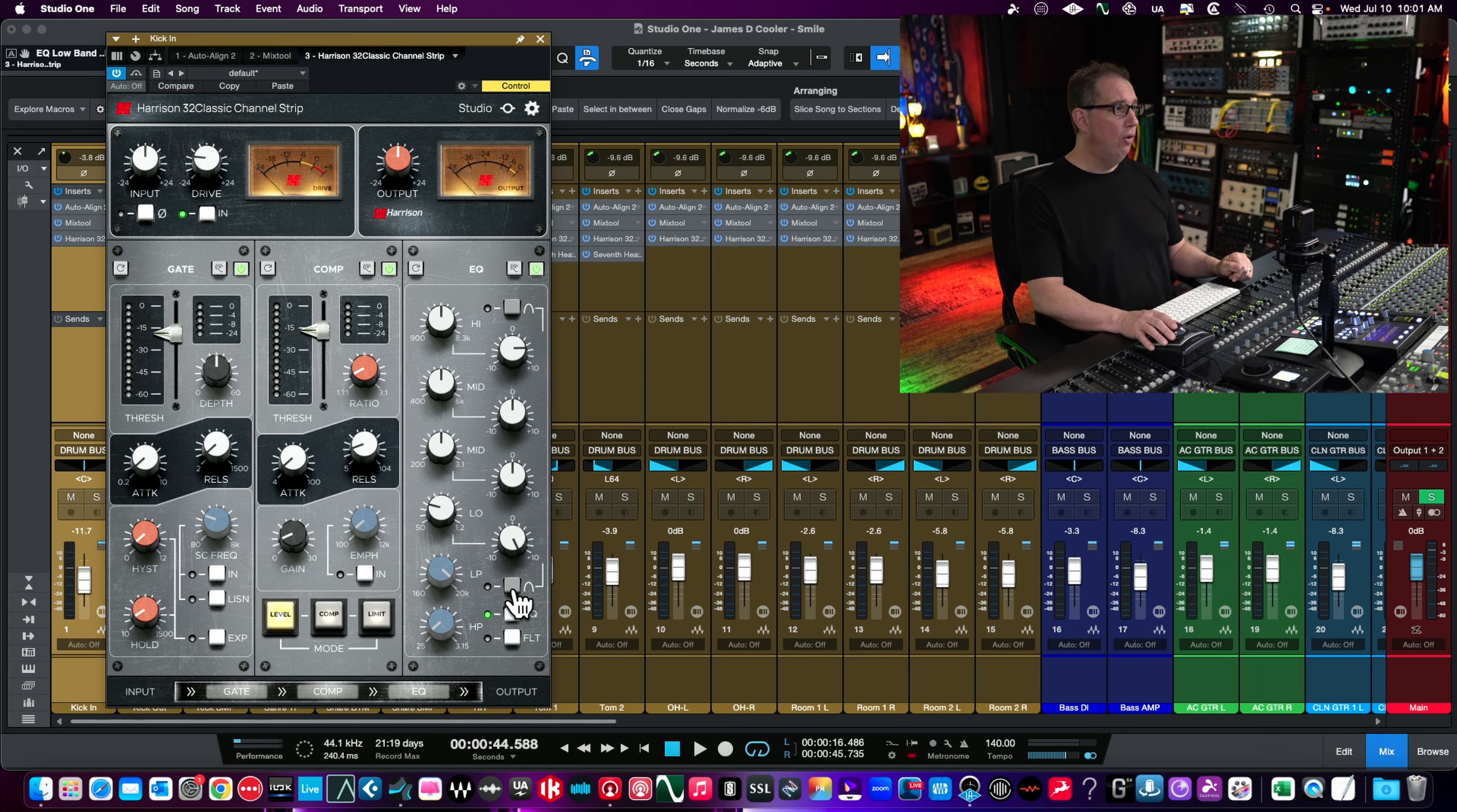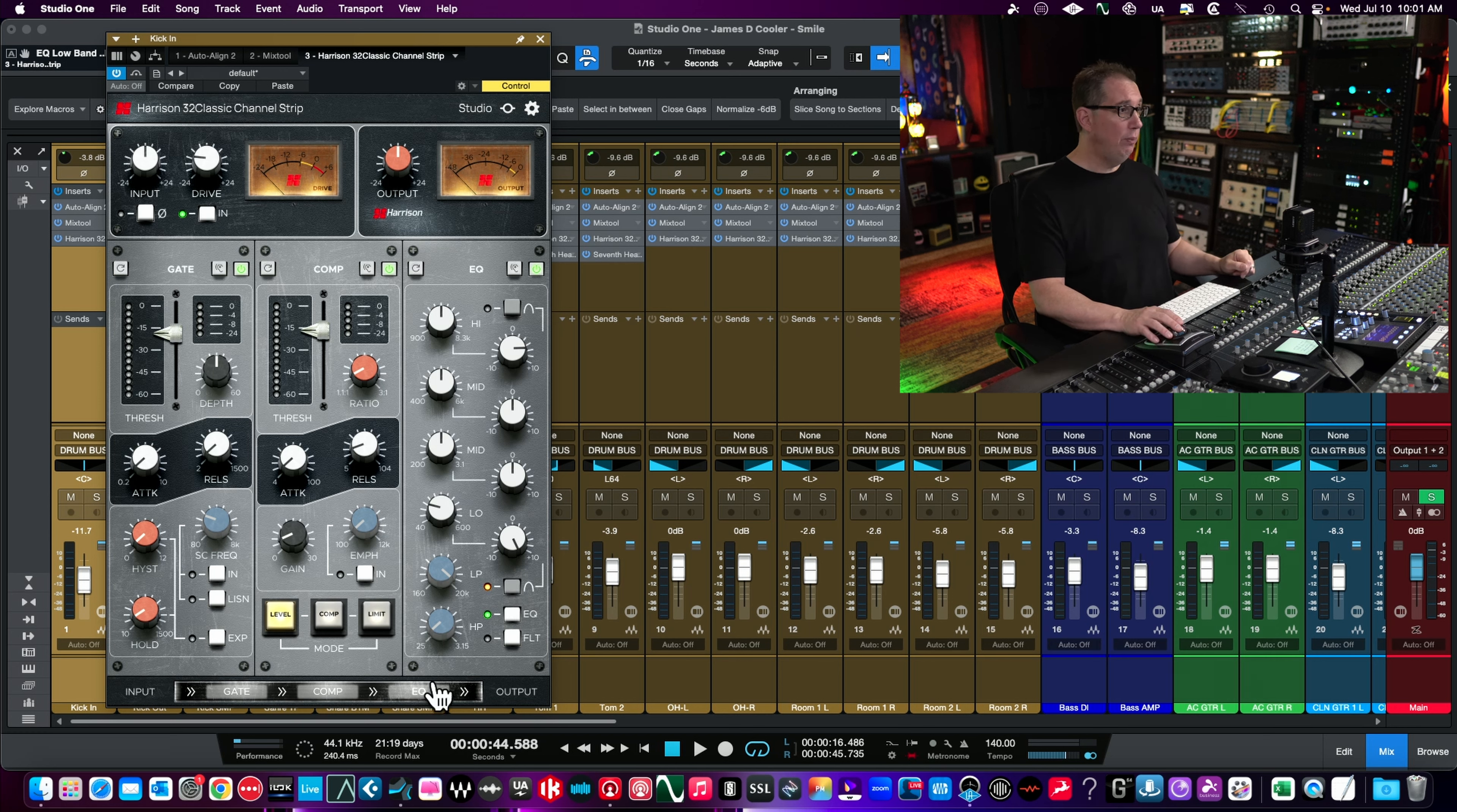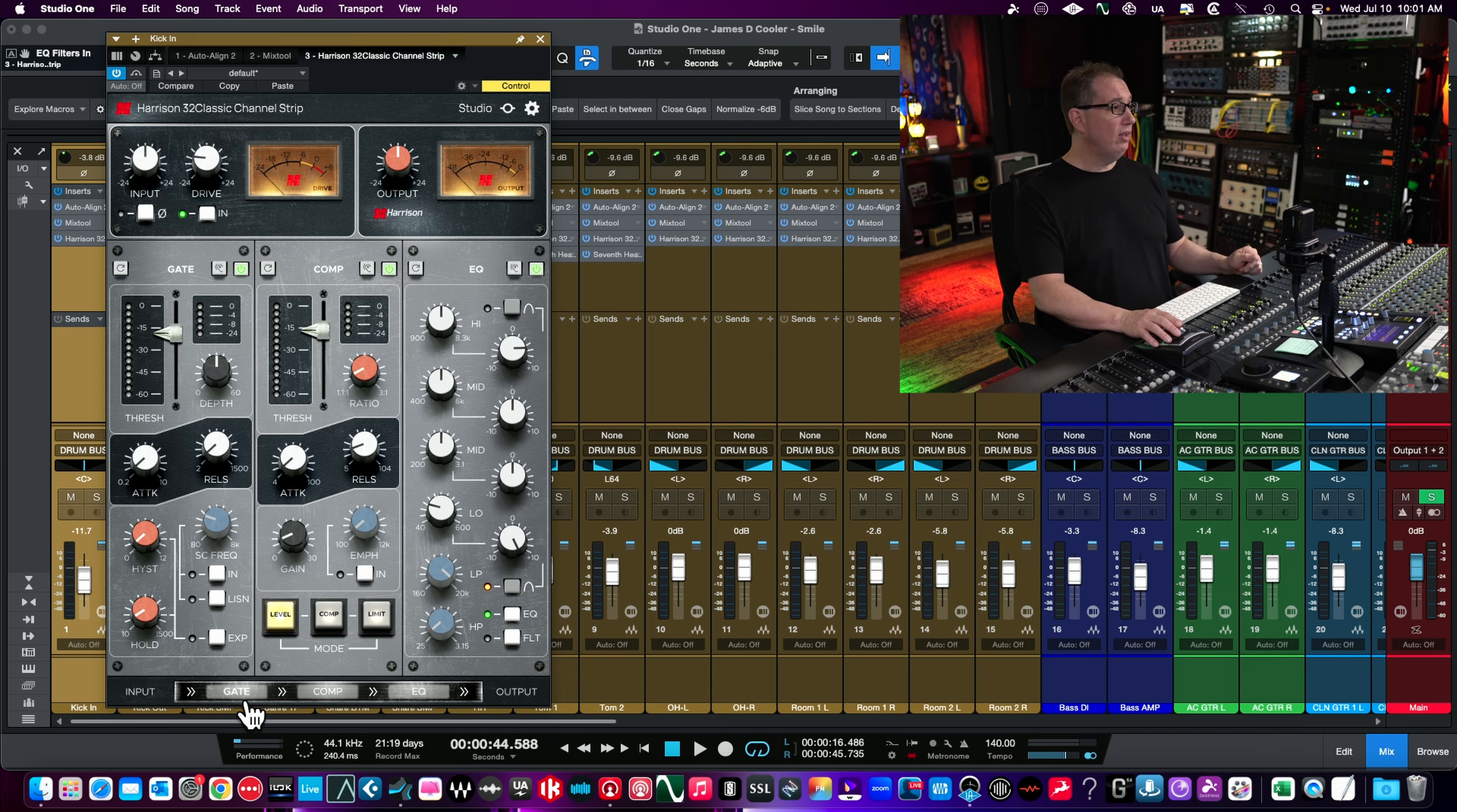Our low mid goes from 200 to 3.1k, and low frequencies go from 40 to 600. Once again you can make that a bell or a shelf, and that will change the frequency response a little bit. Low pass, high pass filters. We can turn the EQ on and off, and we have our high and low pass filters here.